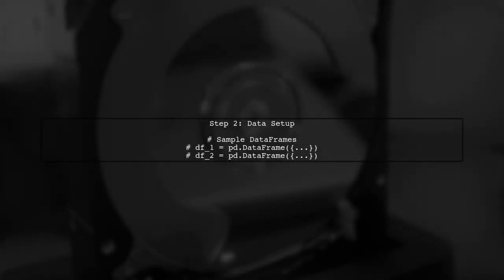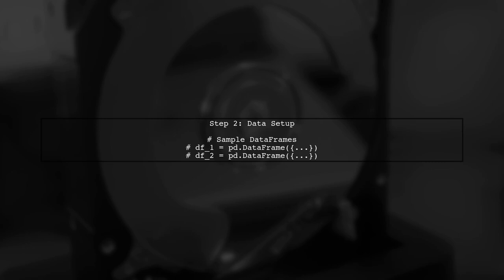First, let's set up our data. We will assume you have two data frames, DF1 and DF2, each containing the data you want to plot.